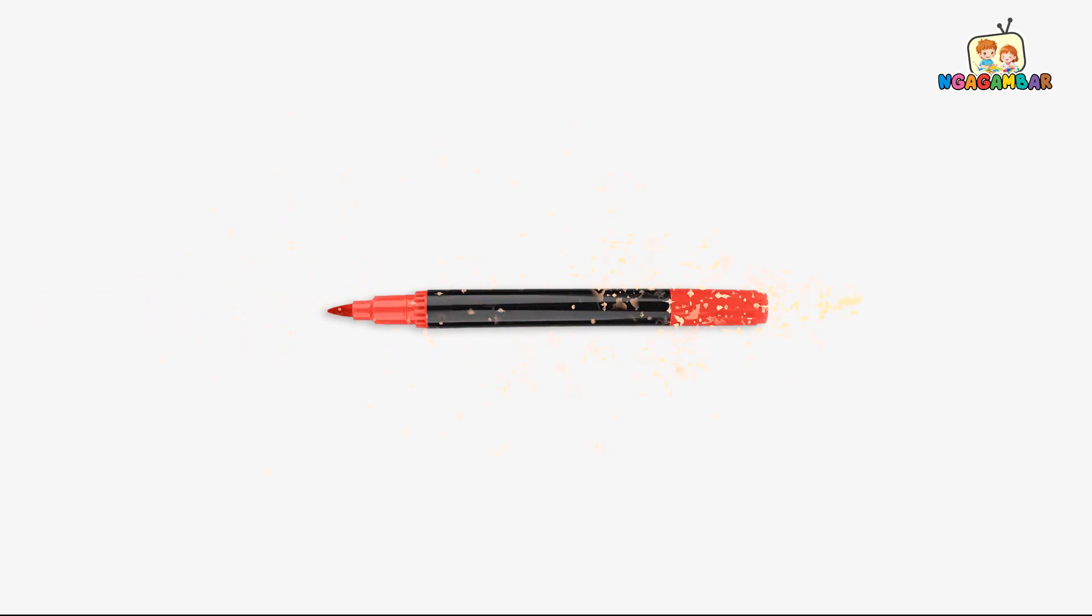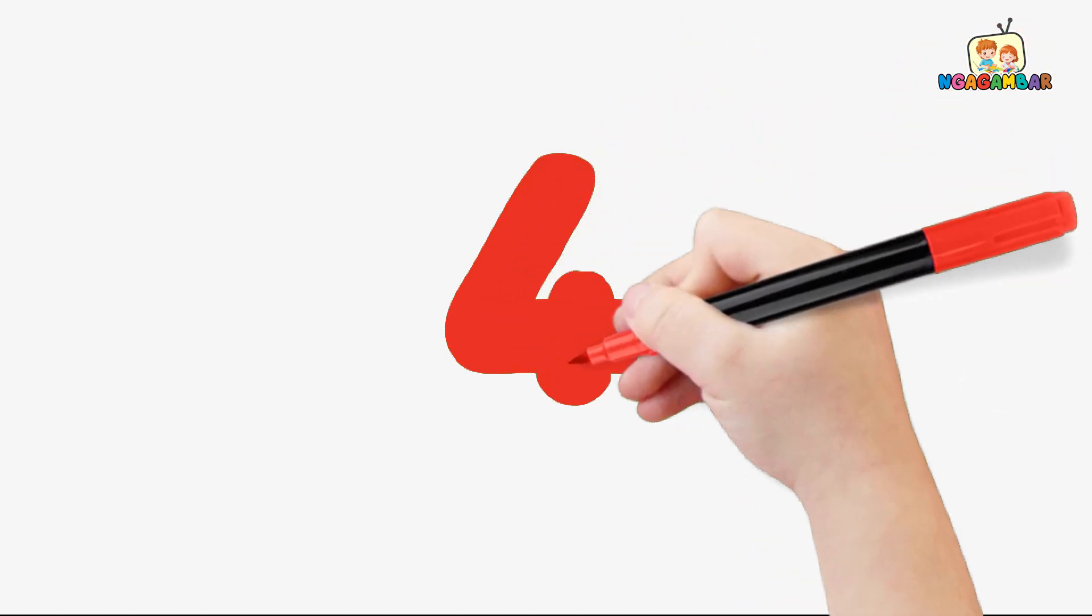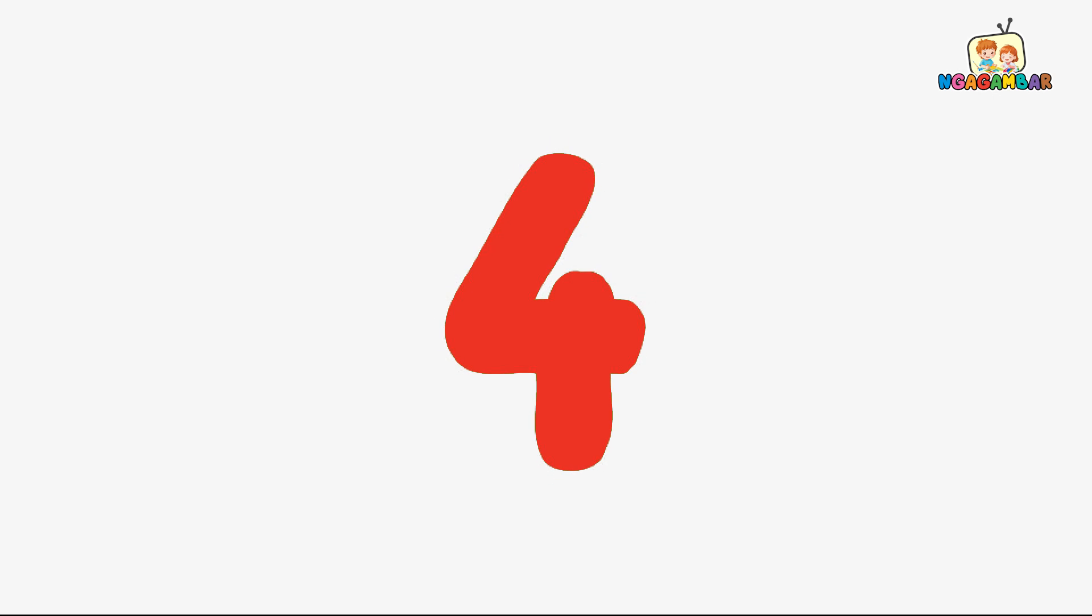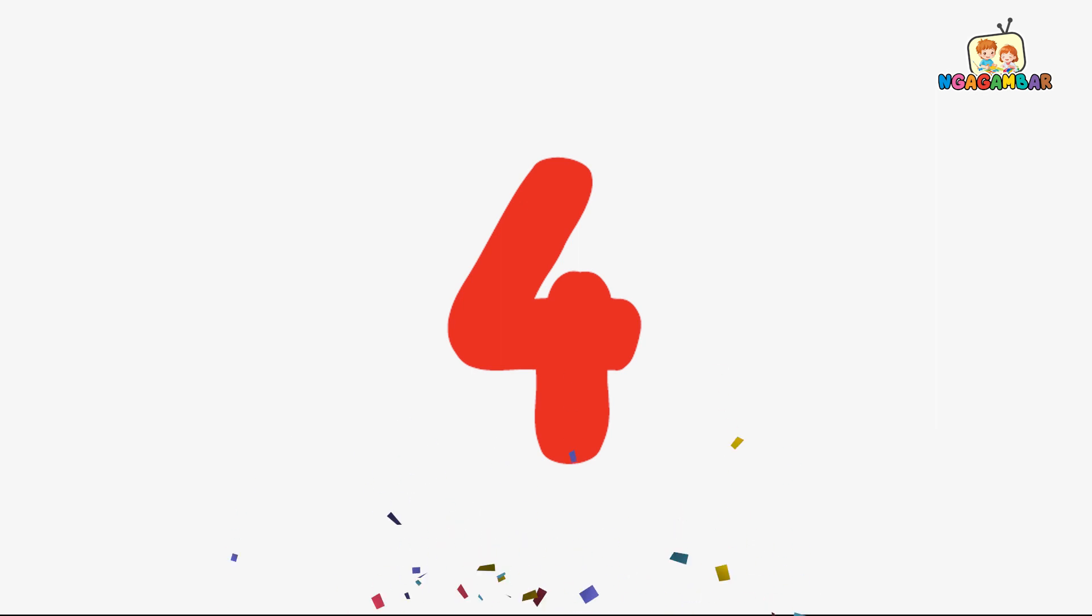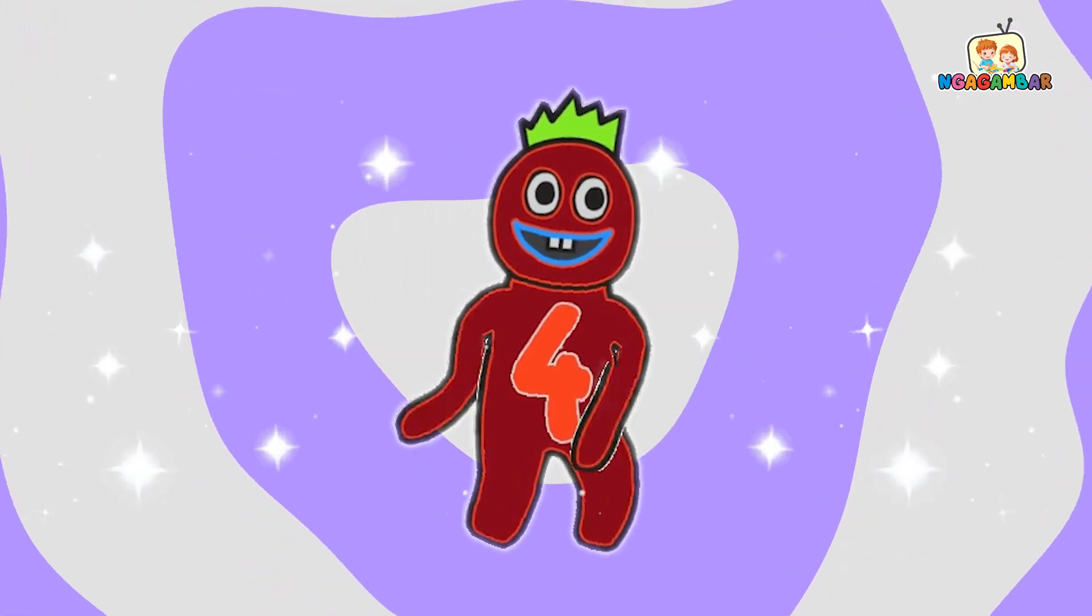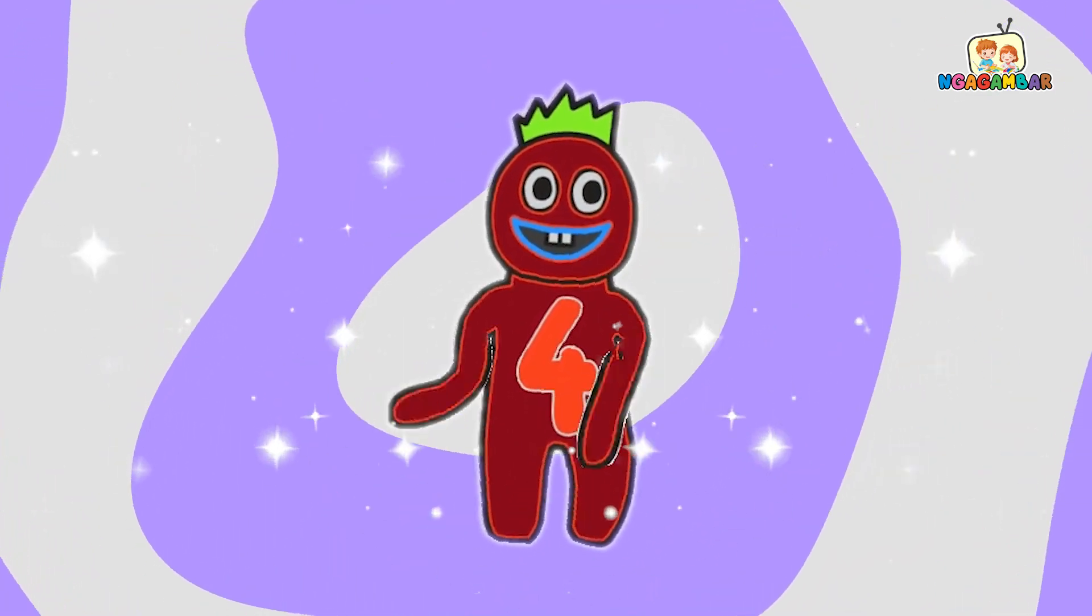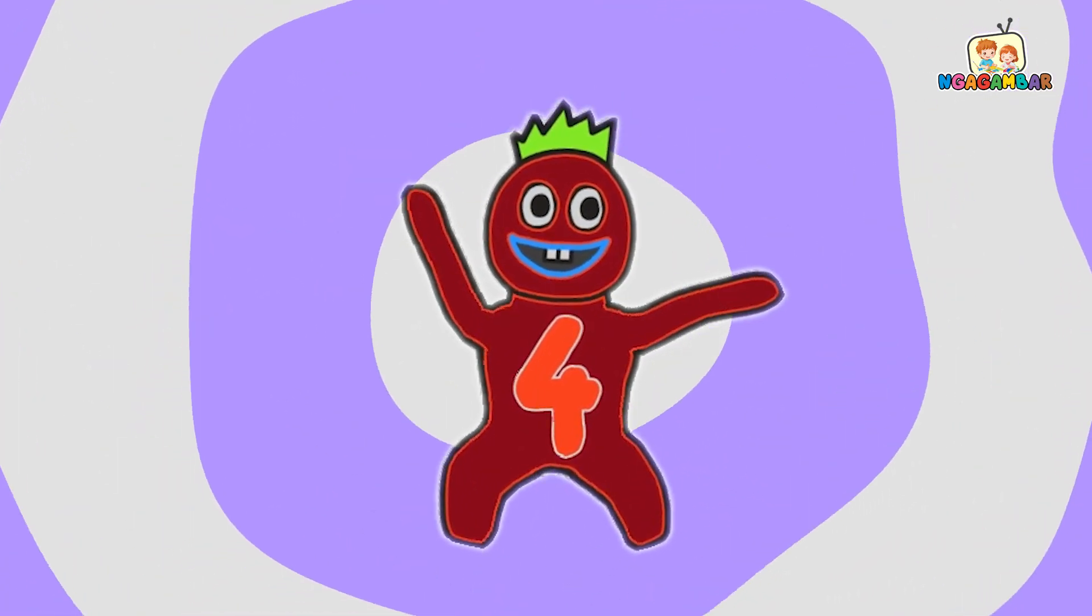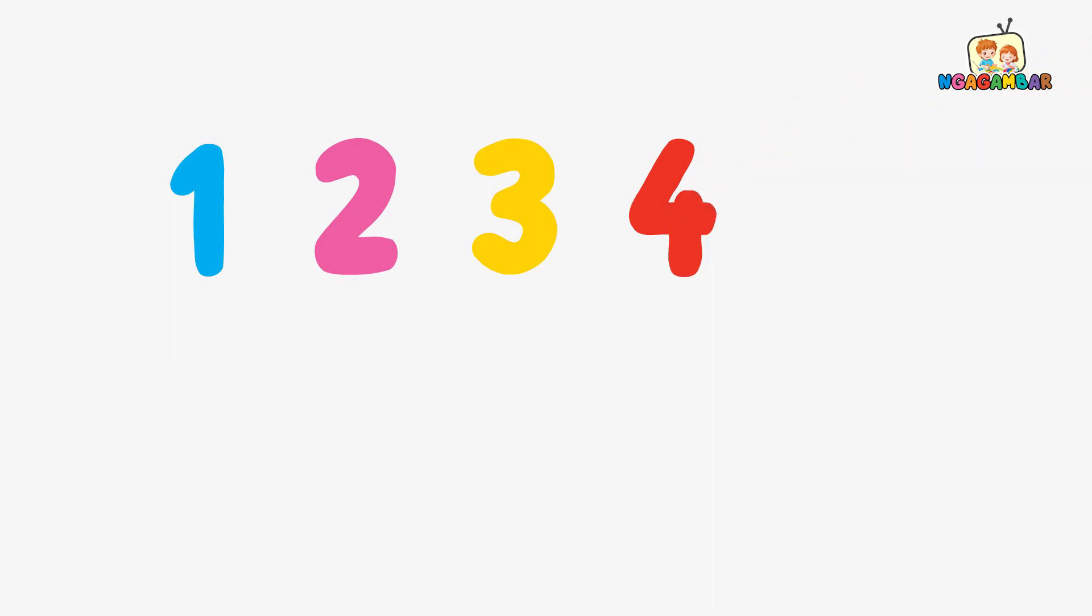Red color. 4. This is number 4. Here we go. 4.